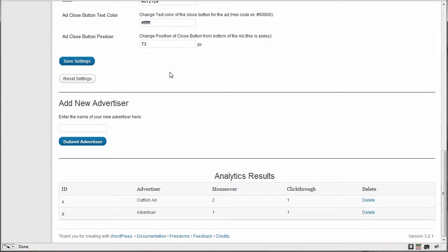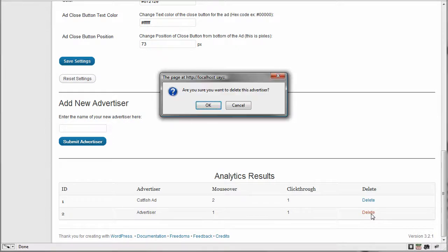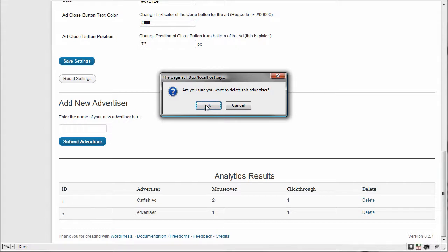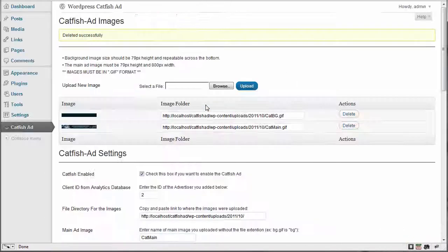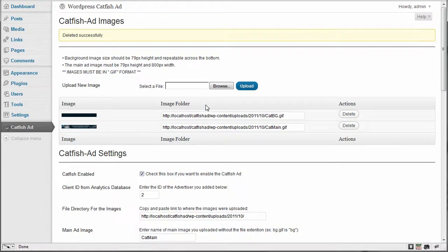So now the next, the last feature is deleting an advertiser. Now, when you hit delete, it pops up with a warning and it's asking, do you want to delete this or not? Because if you delete it, it's going to be gone. So if you're sure you click OK. Now this is the trippy part. It says deleted successfully.